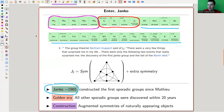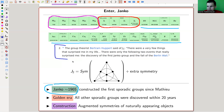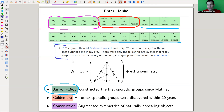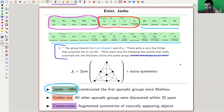And this was really kind of a shock for the community. So here I have this quote I found on Wikipedia, which is actually very nice. The group theorist Bertram Huppert said of J1, which was the first one discovered: 'There were very few things that surprised me in my life. There were only the following two events that really surprised me: the discovery of the first Janko group, that really came out of nowhere, and the fall of the Berlin Wall.' It really came out of nowhere, like 100 years, and it just popped out.